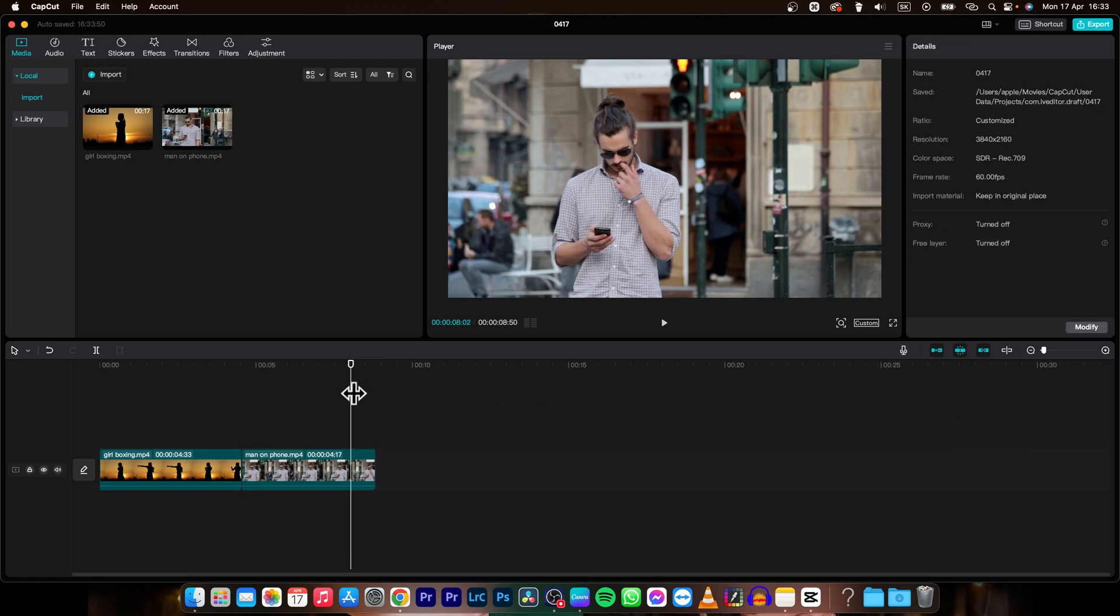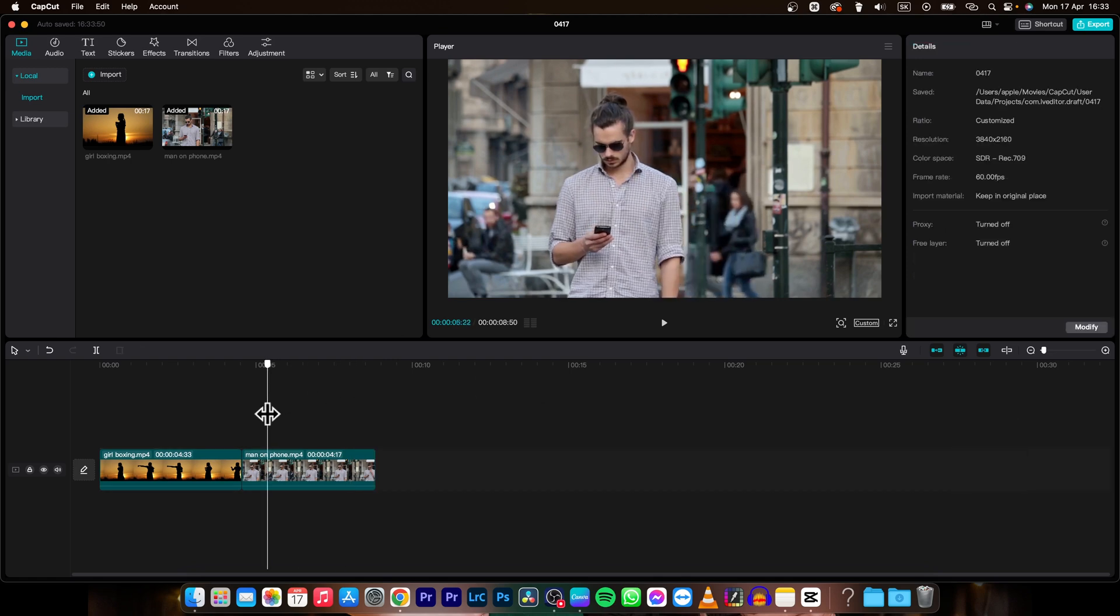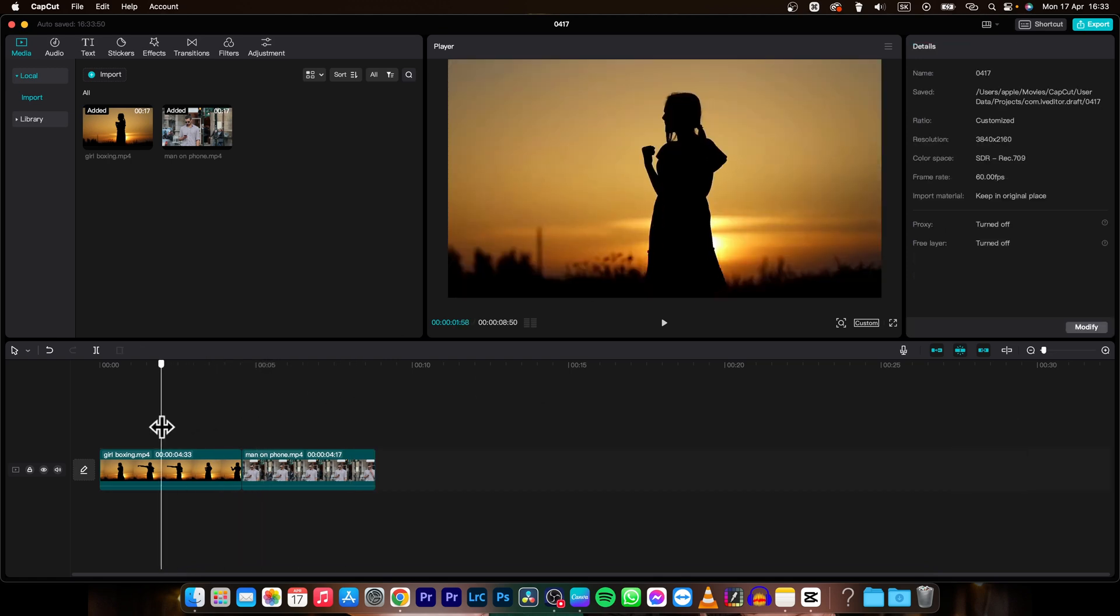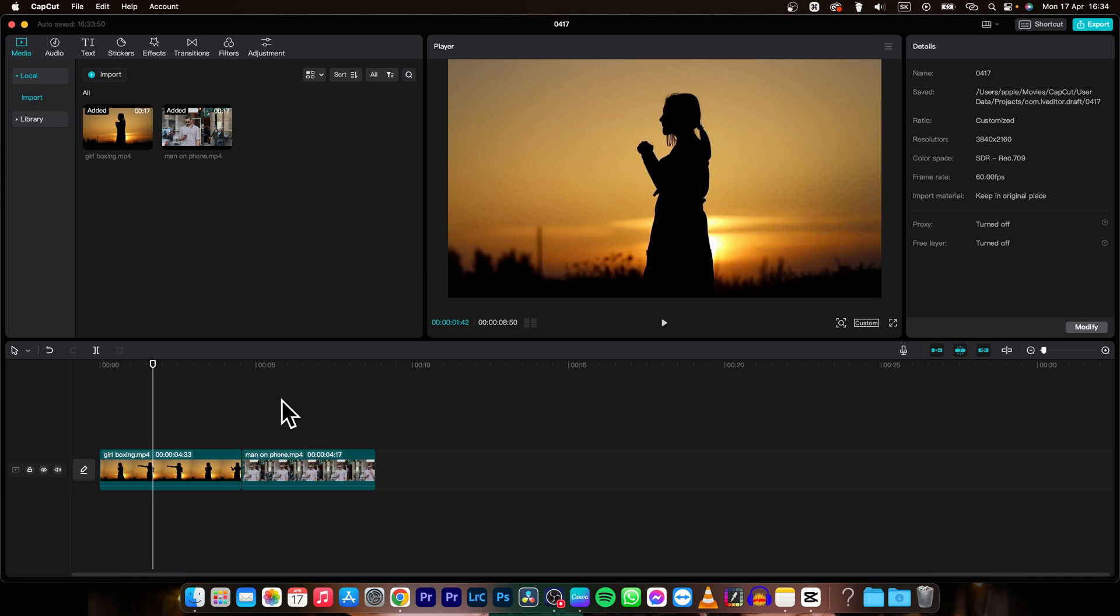So it's that simple to cut a video in CapCut. Thank you guys for watching. If this was helpful to you consider subscribing and liking this video and I will see you in the next one. Bye bye.